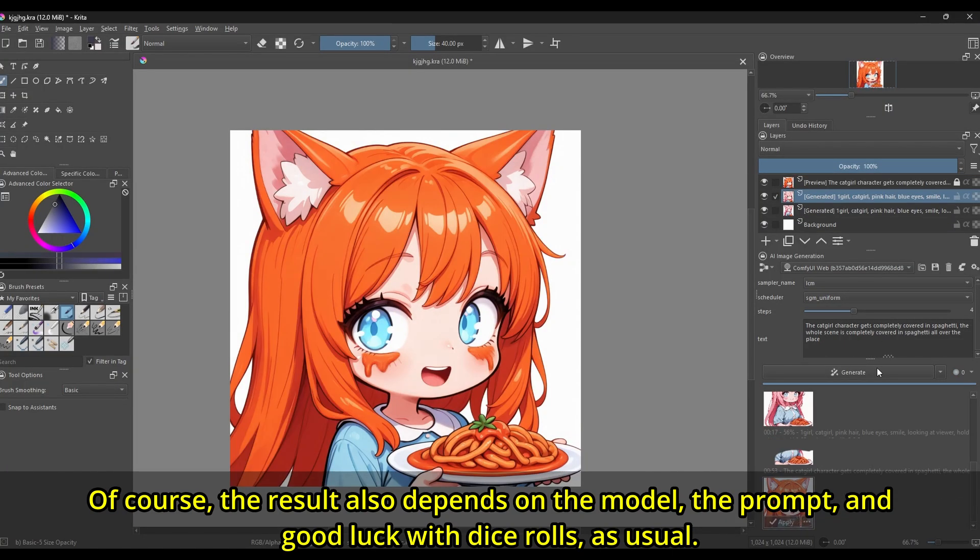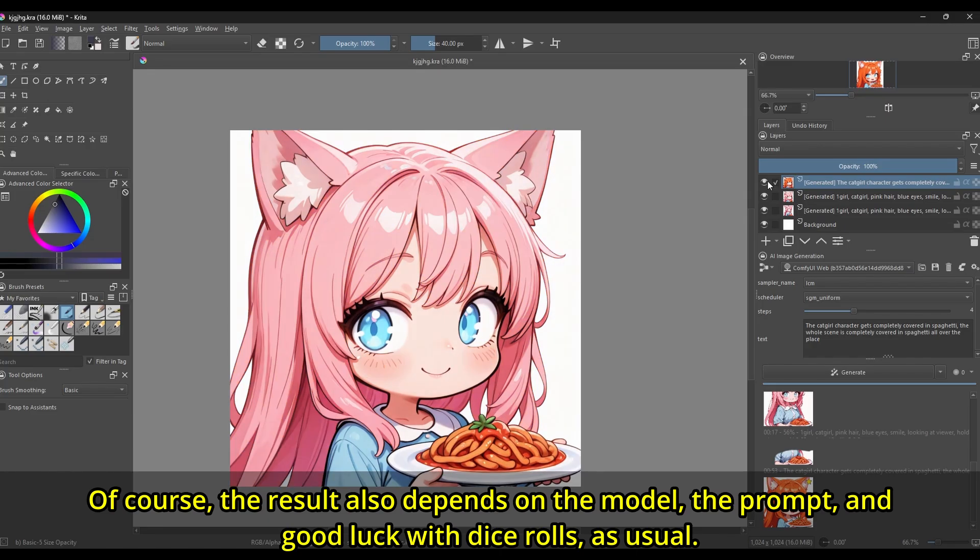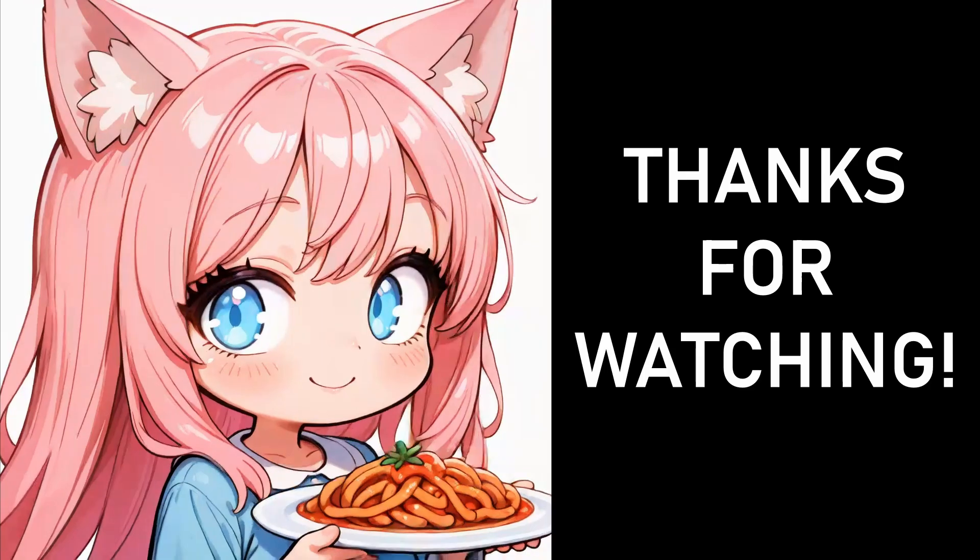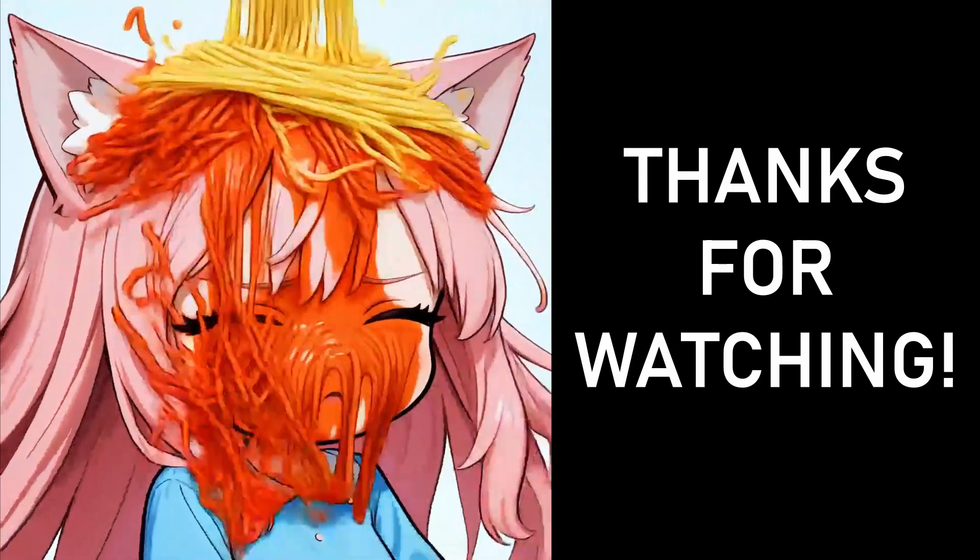And thus, you can see the final result directly inside Krita applied as a new layer. Hopefully, this video has been useful in some way. I'm not really good at spaghetti, but hopefully, you can see how relatively easy it is to hook other spaghetti for delicious consumption inside Krita. Just a couple of starter nodes, the top bun, and then just the Krita output node, the bottom bun. Thanks for watching.